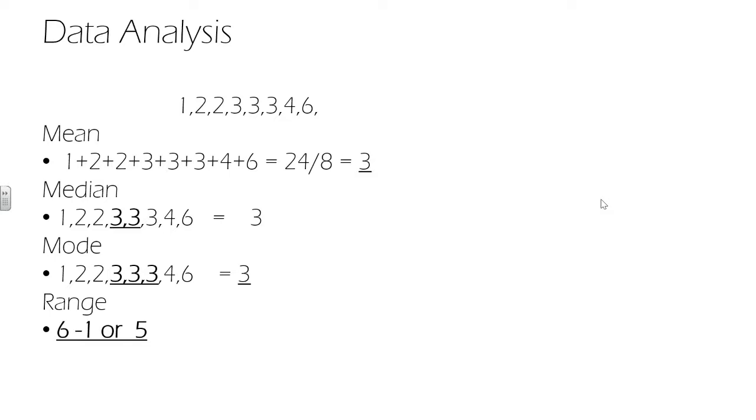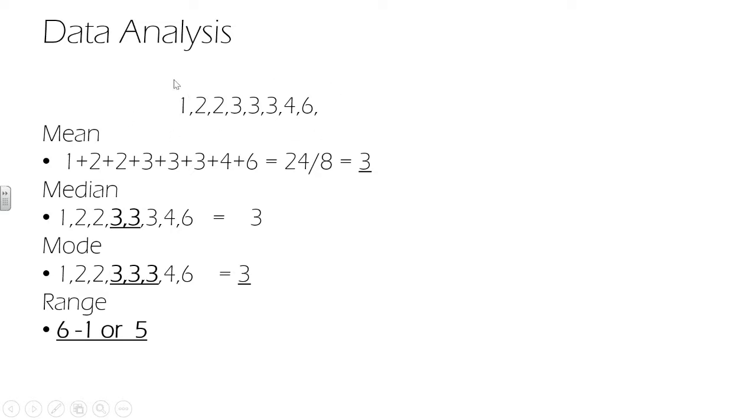So the mean of a data set is calculated by summing the values in the set together and then divided by the number of values summed. So in this case, if you sum those numbers at the top of the page, you get 24. There were eight values, which is what we call the n number, number of values. So it's 24 divided by 8, which gives us 3.